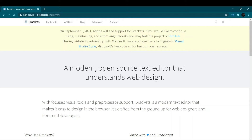Brackets is developed by Adobe — its site says 'built with the web, for the web.' It is mainly used for web designing and front-end development. Not many use Brackets for server-side development, so you'd have to shift to other editors for back-end languages like Java, PHP, or Python. It also introduced cool features like live preview and a color picker, and supports cross-platform development.